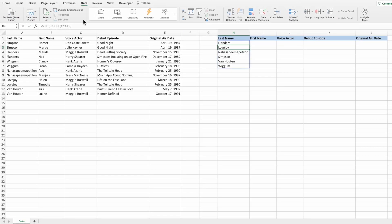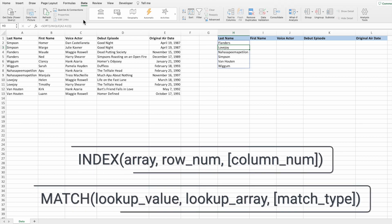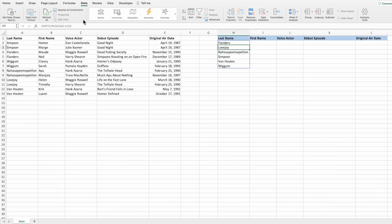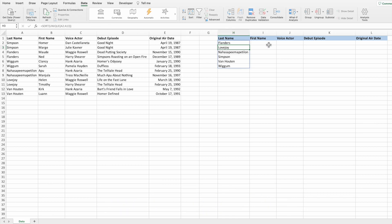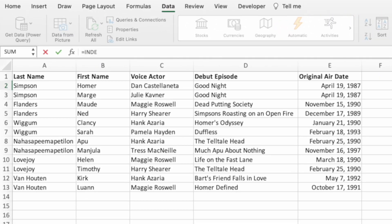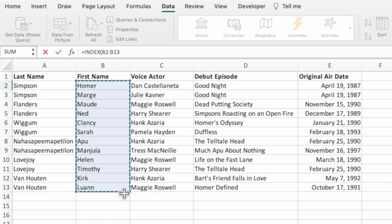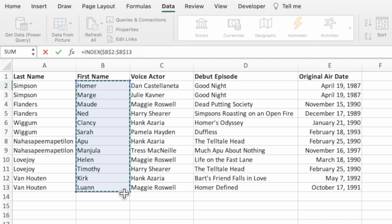We can now move on to creating an equation that randomly selects an individual from each of the families. In this equation we will be using INDEX and MATCH to identify specific individuals, then incorporate RANDBETWEEN to randomize the selection. Start by selecting cell I2. Type an equal sign, INDEX, and then an open parenthesis. The first parameter of INDEX is the array containing the value we want returned — we're starting with first name, so select the range B2 through B13. Press F4 on PC or CMD+T on Mac to lock the cell reference, then type a comma to go to the next parameter.